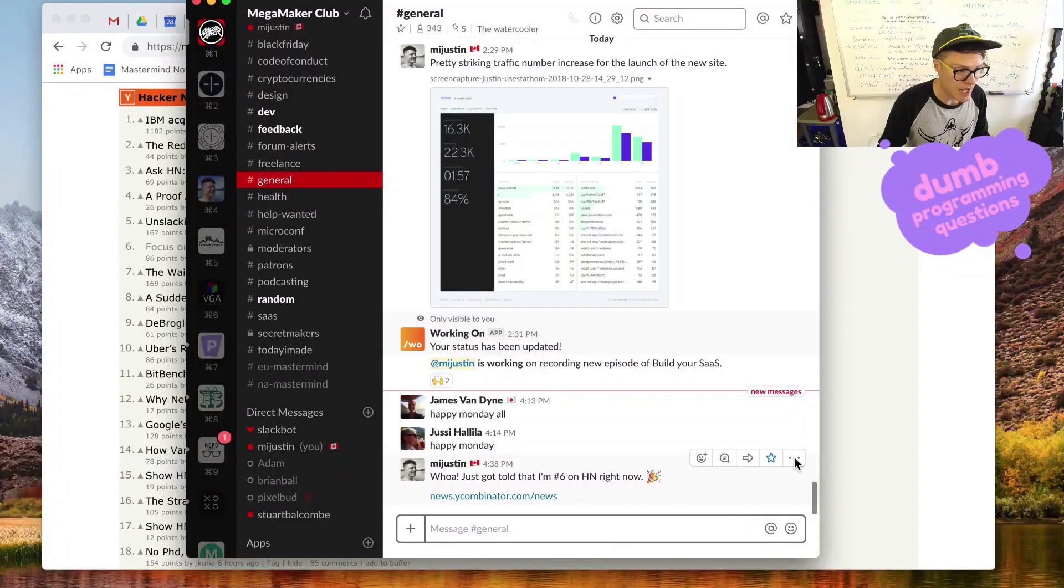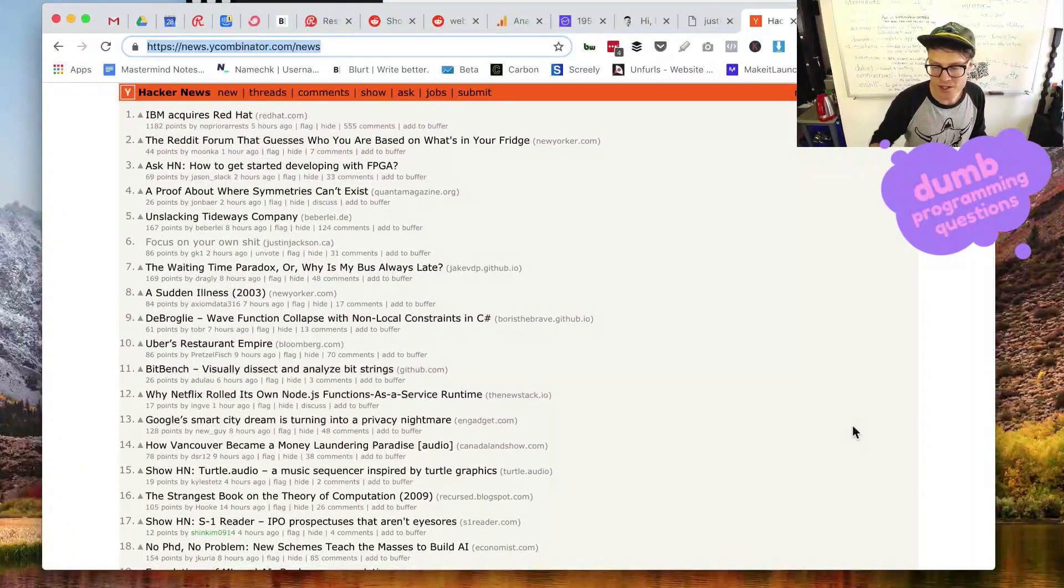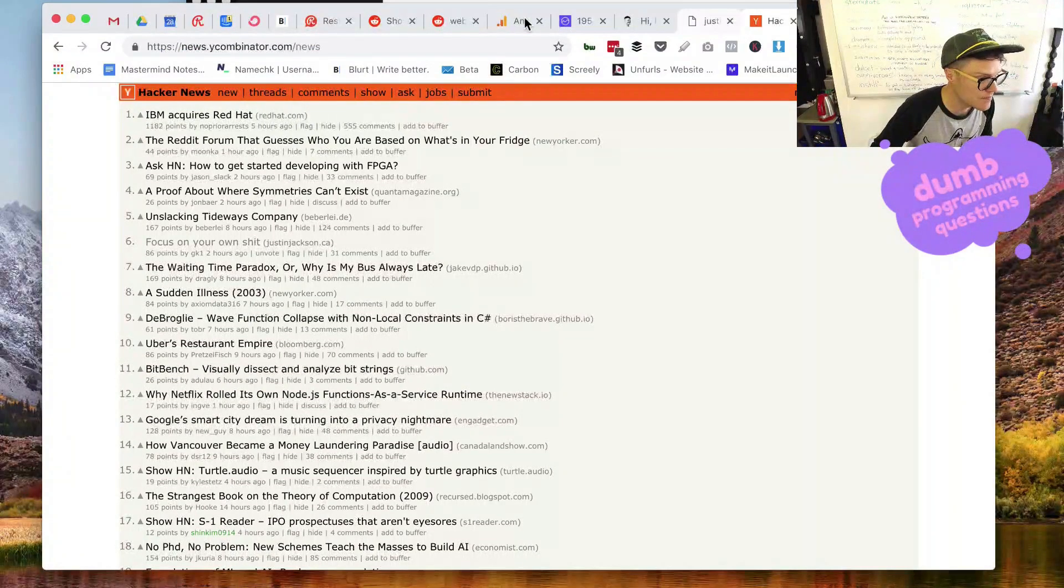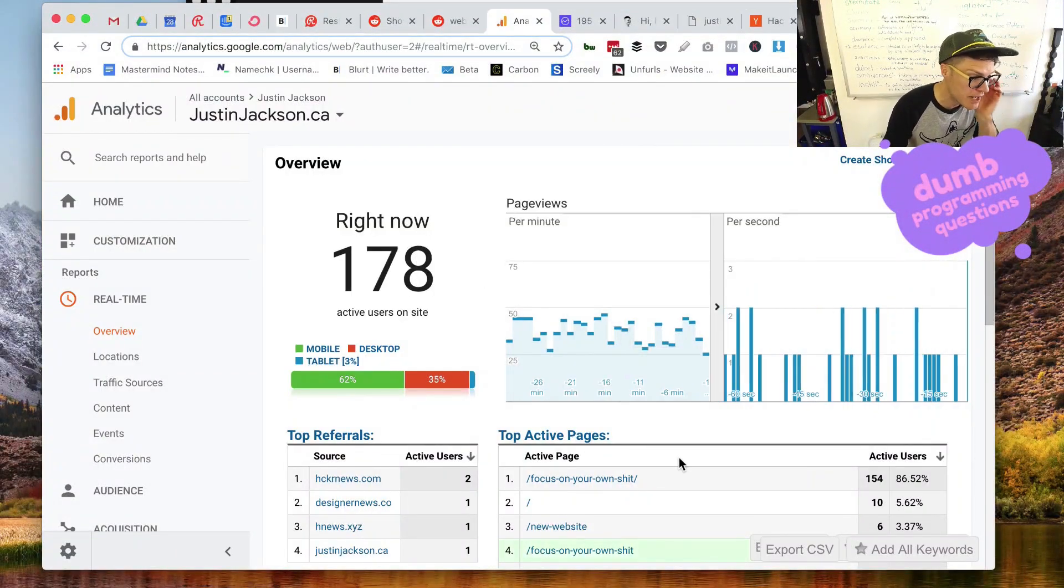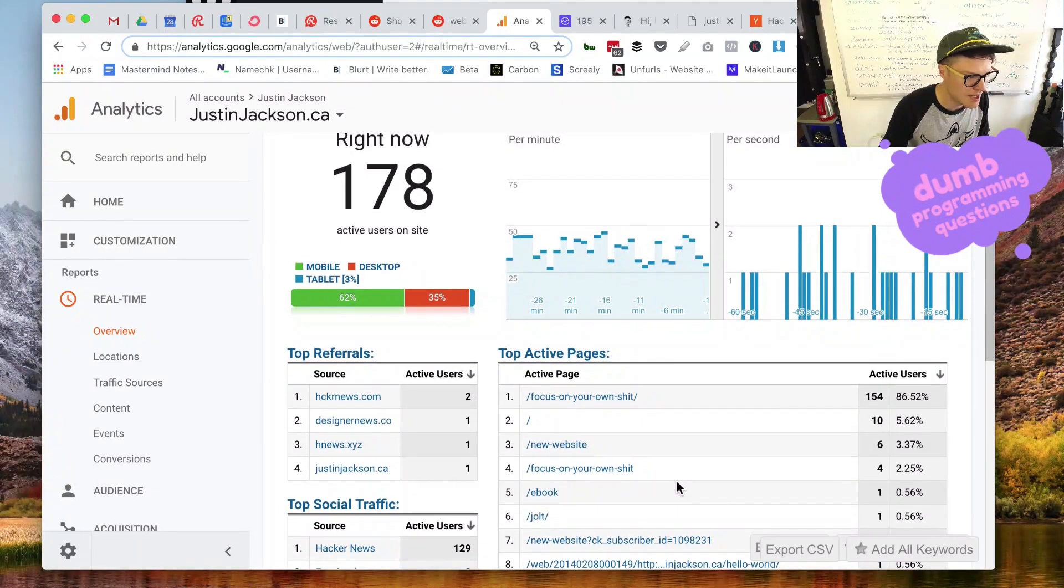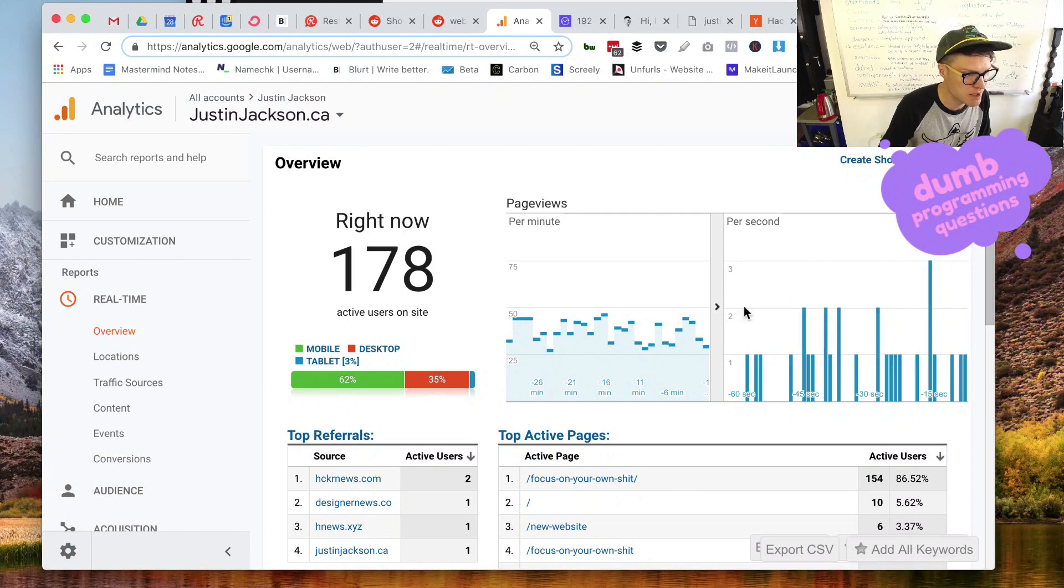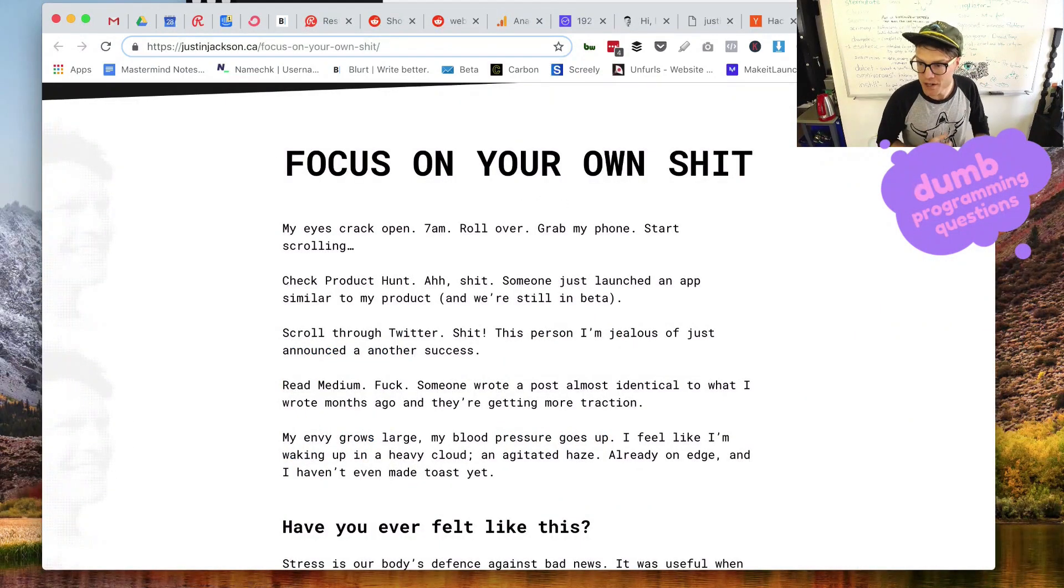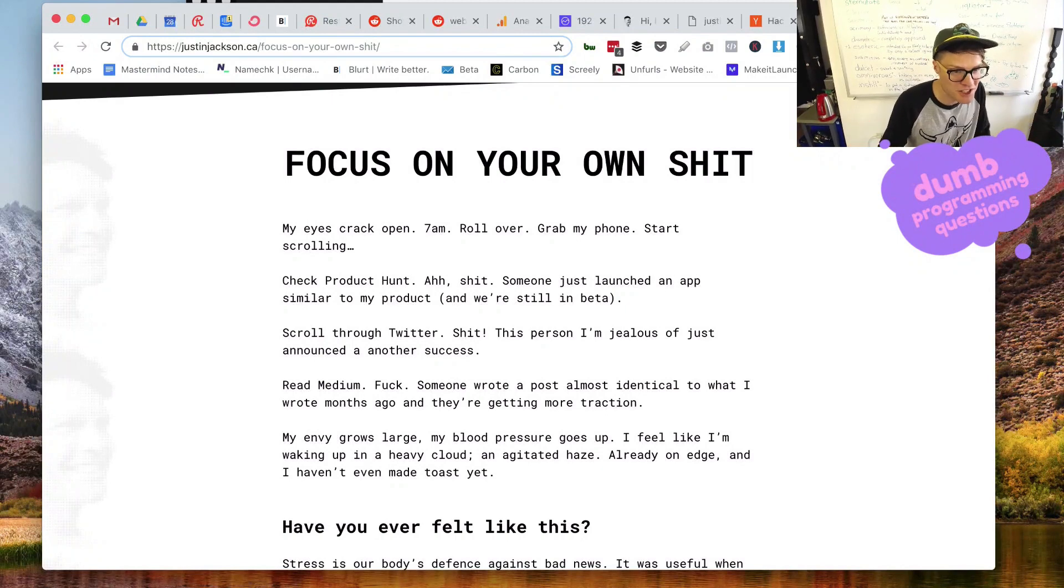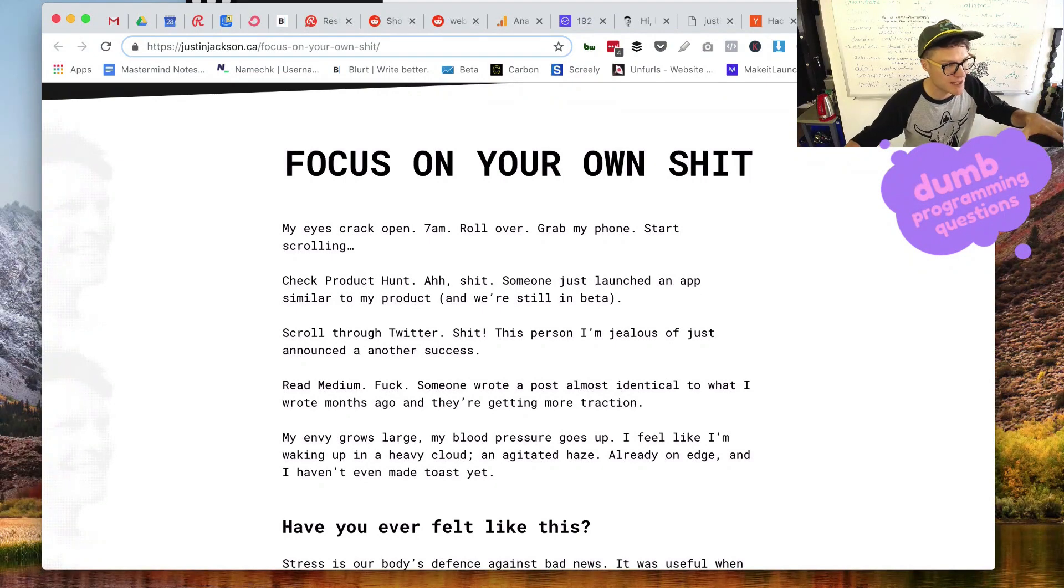And I guess what's most interesting is that DigitalOcean is handling all this traffic, right? Because we've got 178 people on the site right now, and it seems to be up just fine. So this is a good stress test for the new website, the new Statamic site.